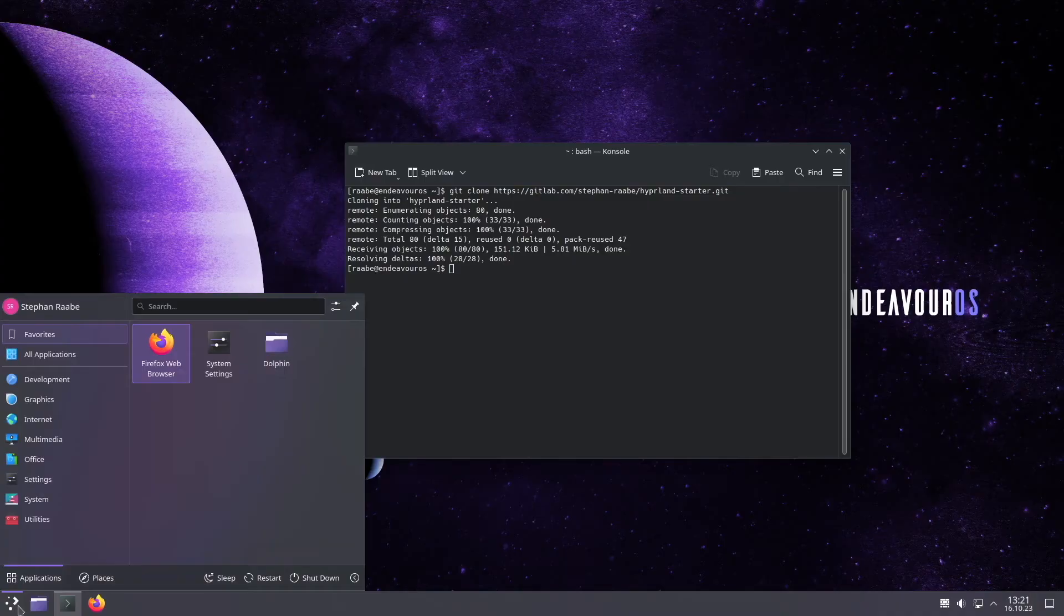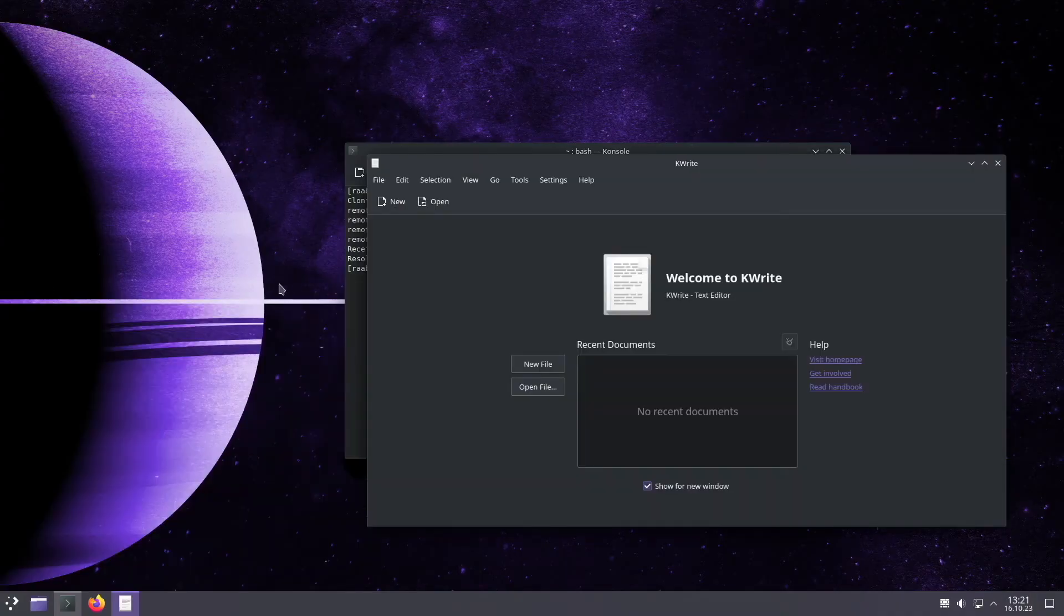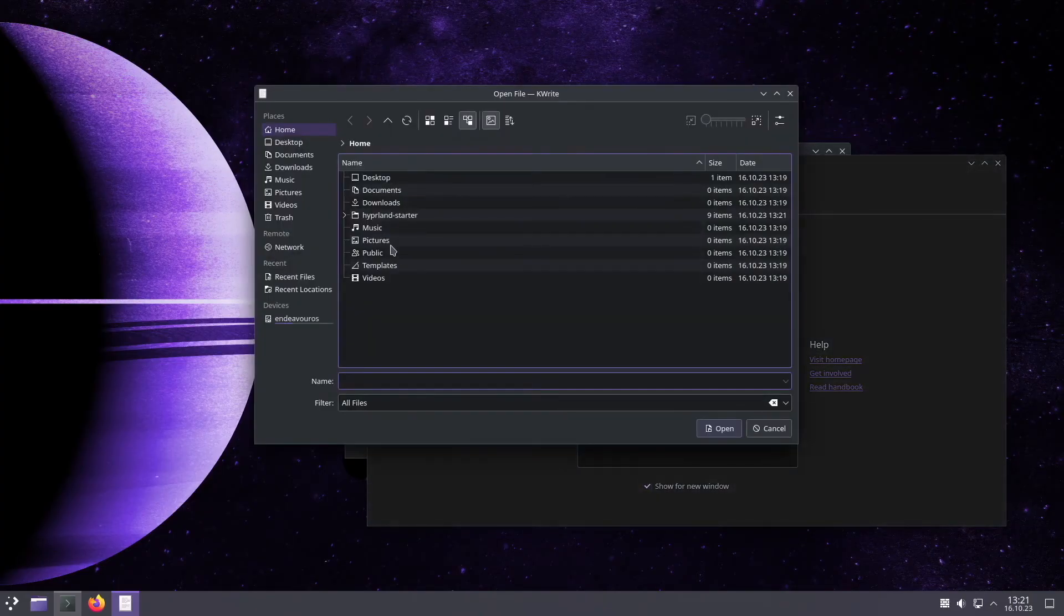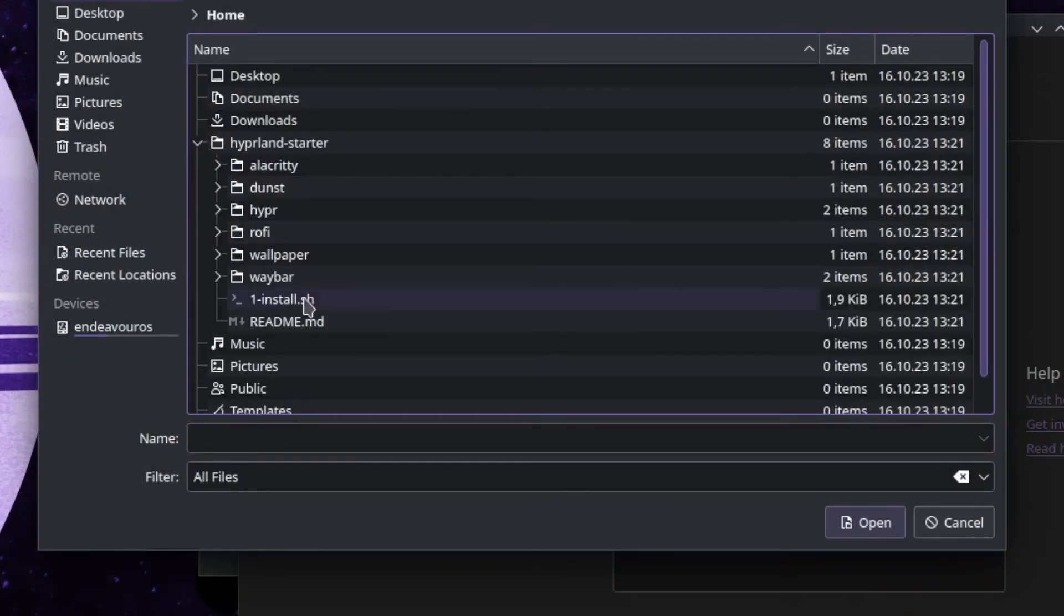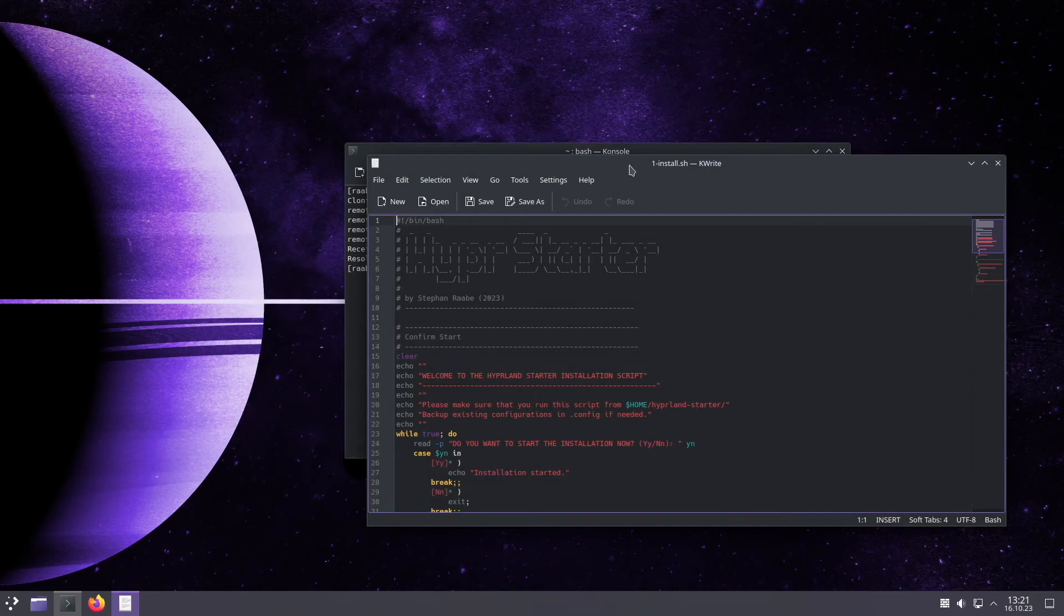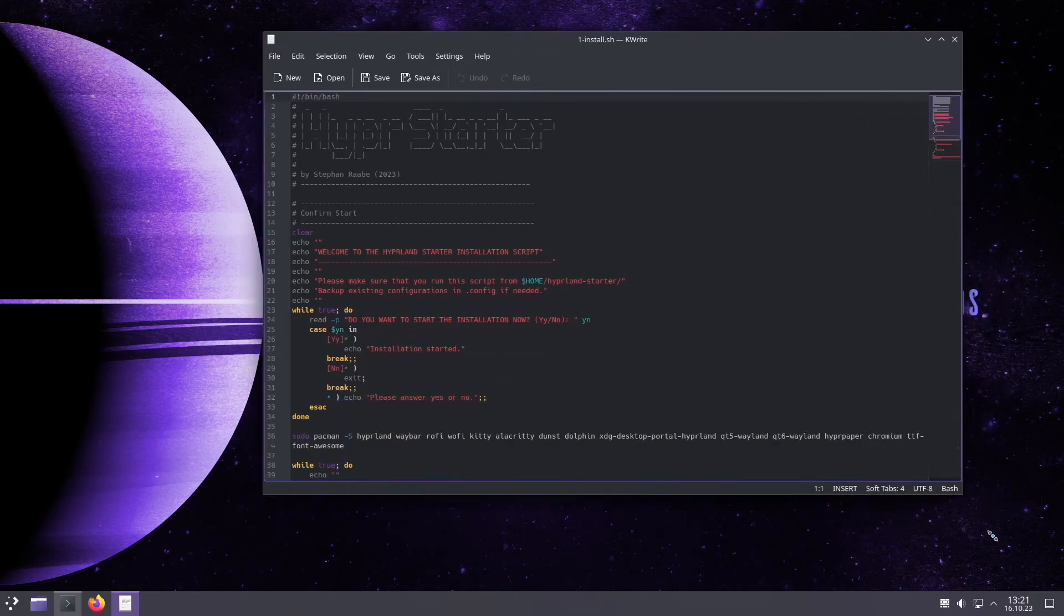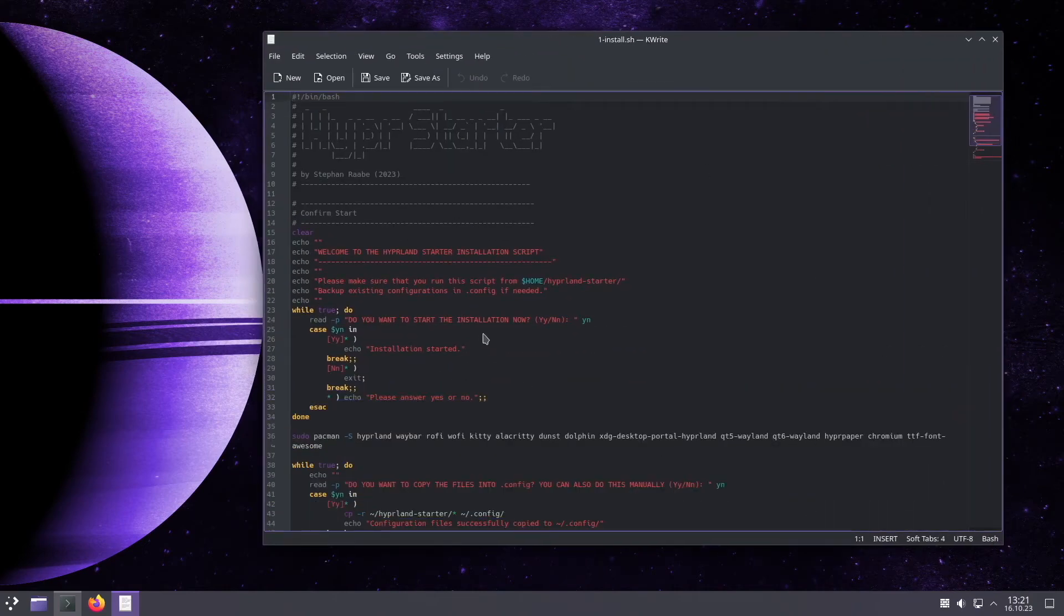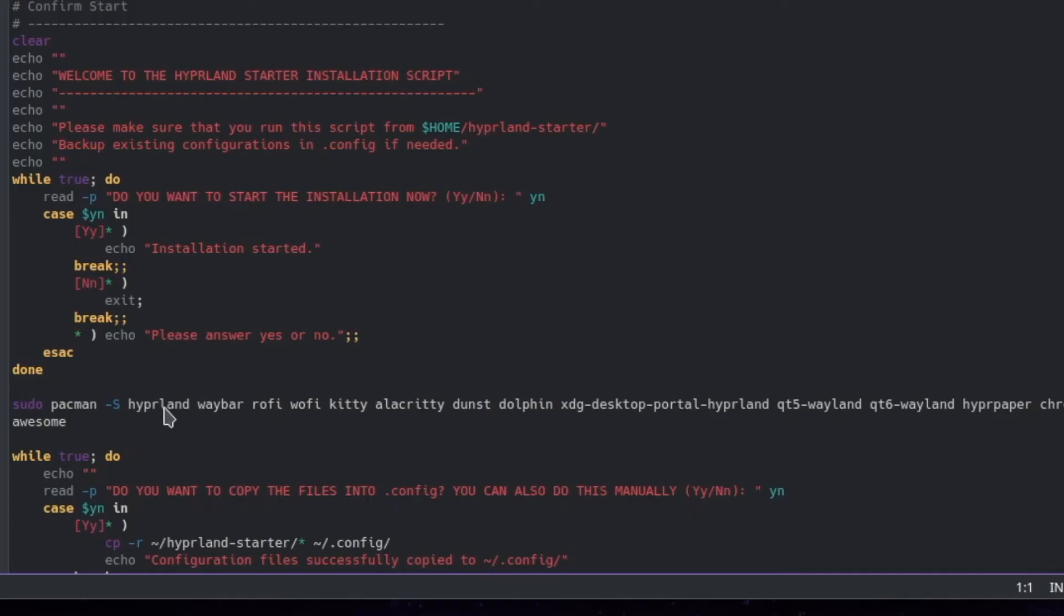And now we can have a look into the installation file. Let's open the file in the hyprland starter and you see here the one install dot sh. And the installer file is nothing special. The core command is here the sudo pacman hyphen s to install Hyprland, the status bar Waybar, rofi and wofi as application launchers, kitty and alacrity as terminals.